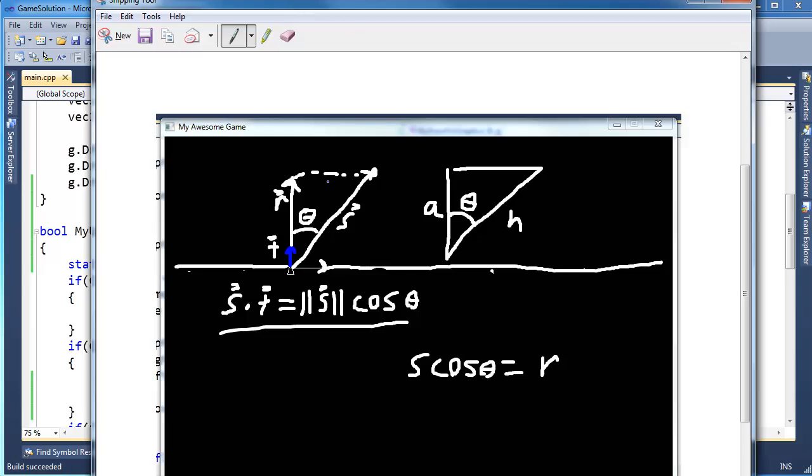So in the end all I care about is the distance of the mouse to the line, the perpendicular distance. And the way I gather that is by finding the length of R. And to find the length of R I don't even have to find R itself, the vector, which is the length and the direction. All I care about is the length.